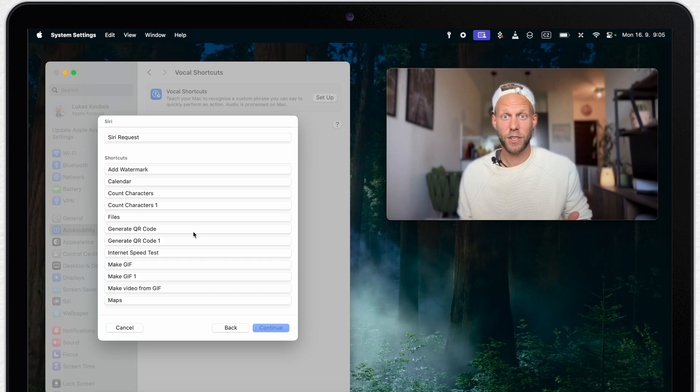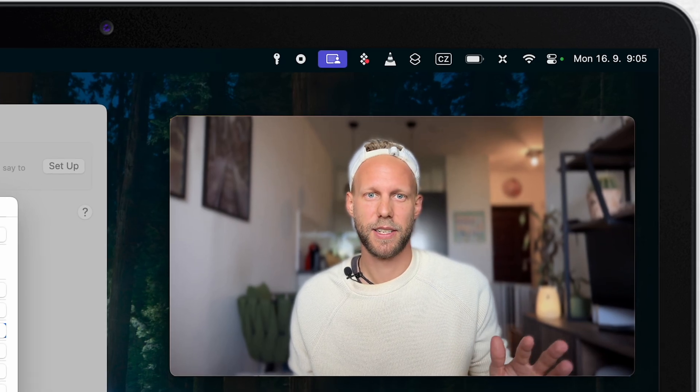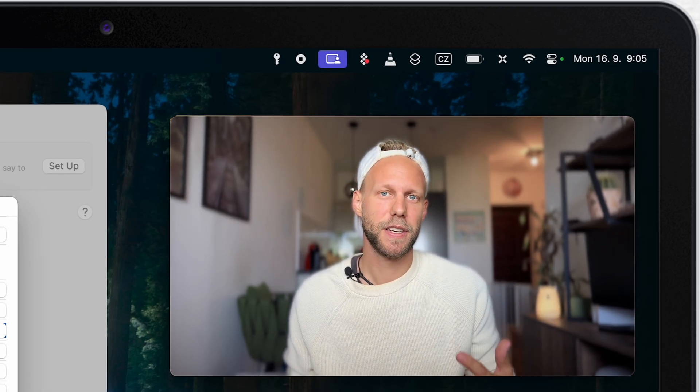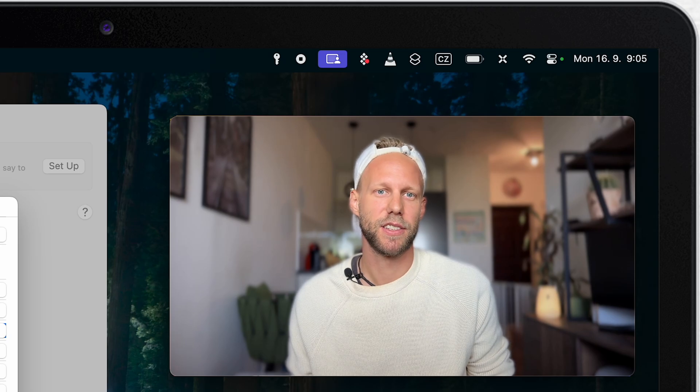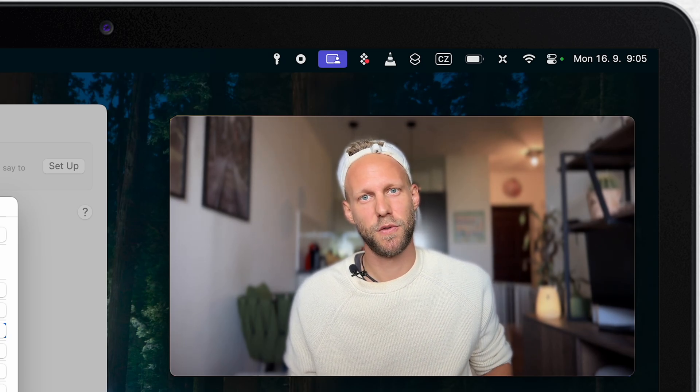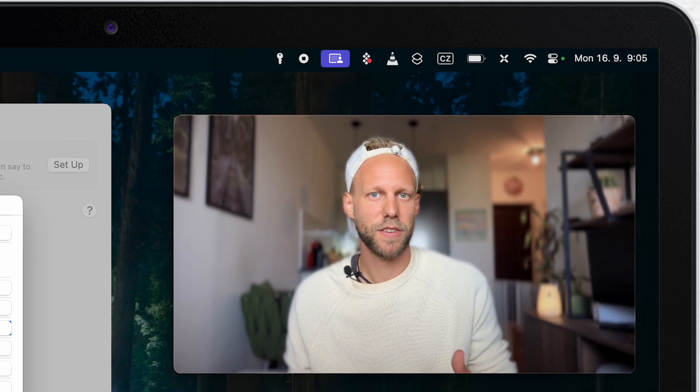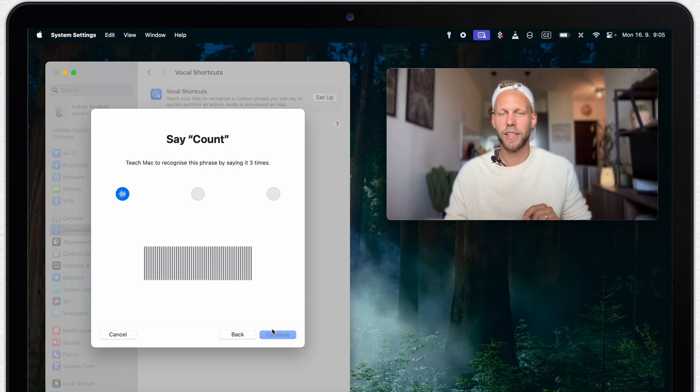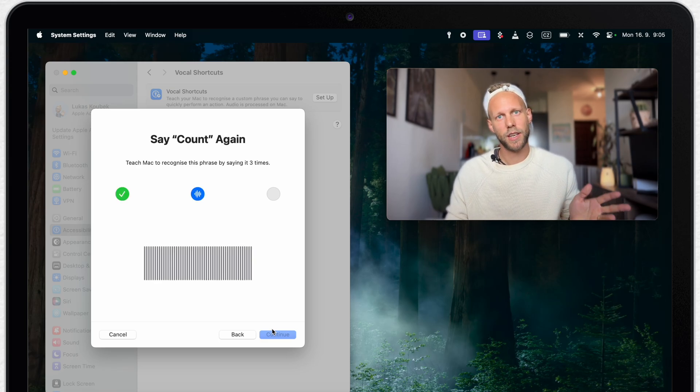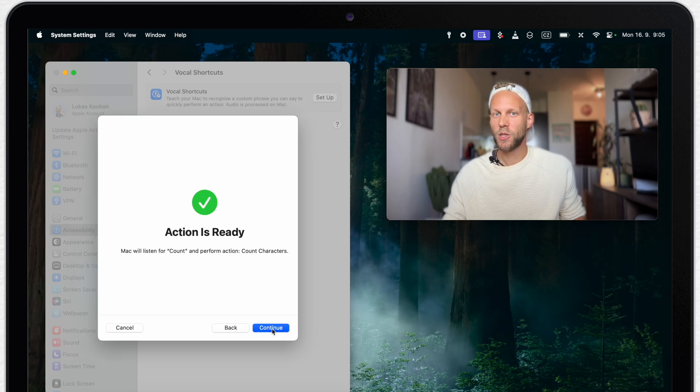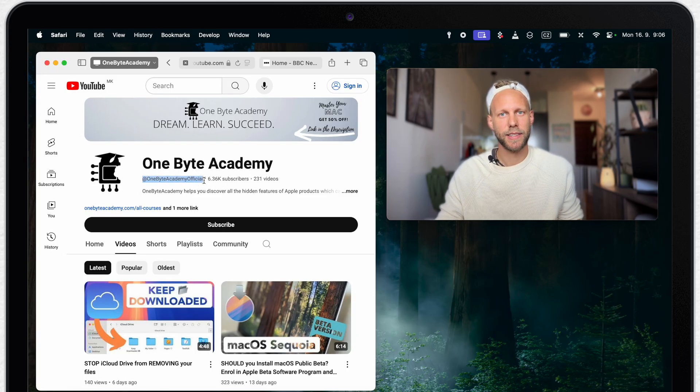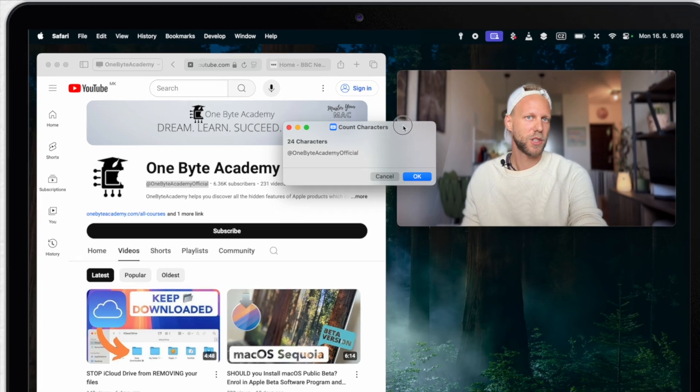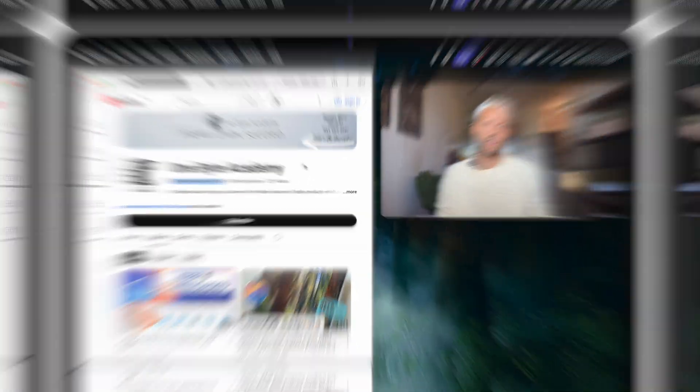But now let me show you how it works. I will select one of the options. I actually often type on the web or try to create some catchy YouTube titles and I need to fit it within a specific number of characters. So I will set it for this shortcut, which will count me all of the characters of the selected text. Here, it will ask you to select the phrase and repeat it three times. I'll say count, count, count. Now it's all ready. And when I say this command, count, I get this multi-step process completed within just one single phrase.